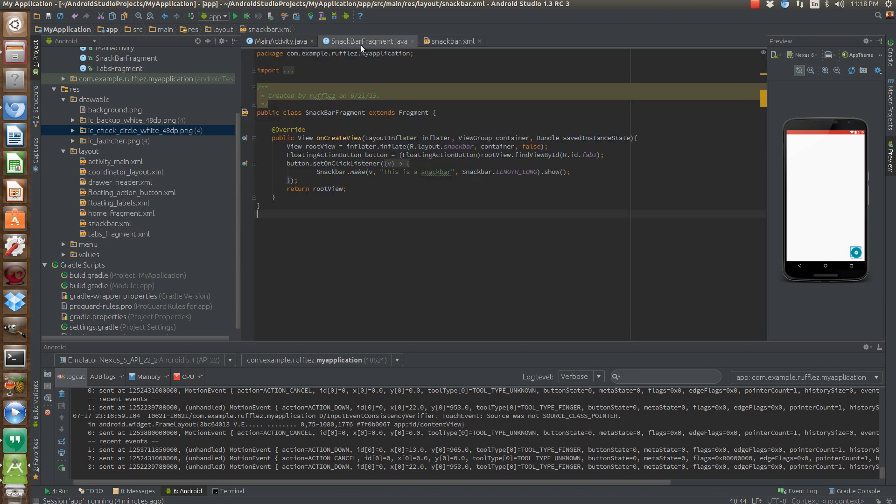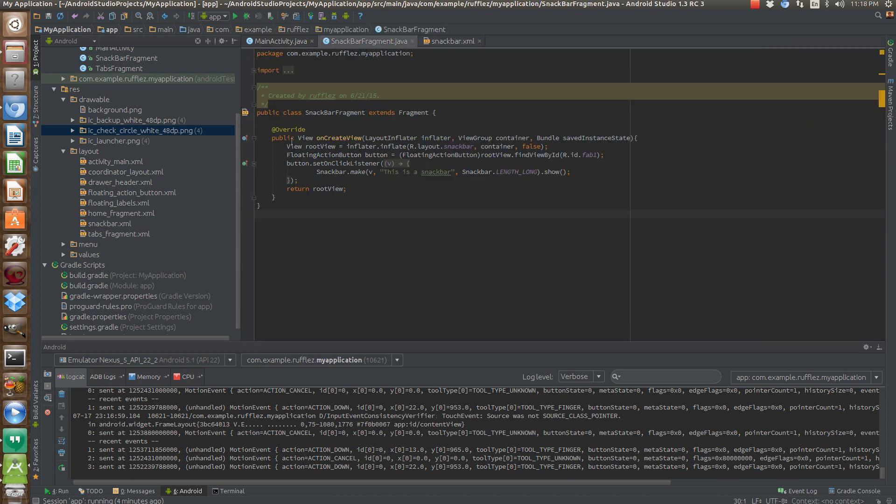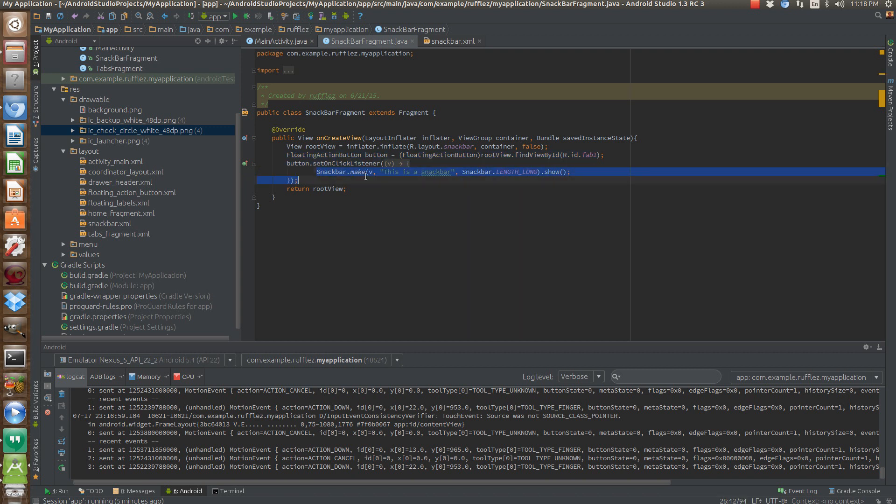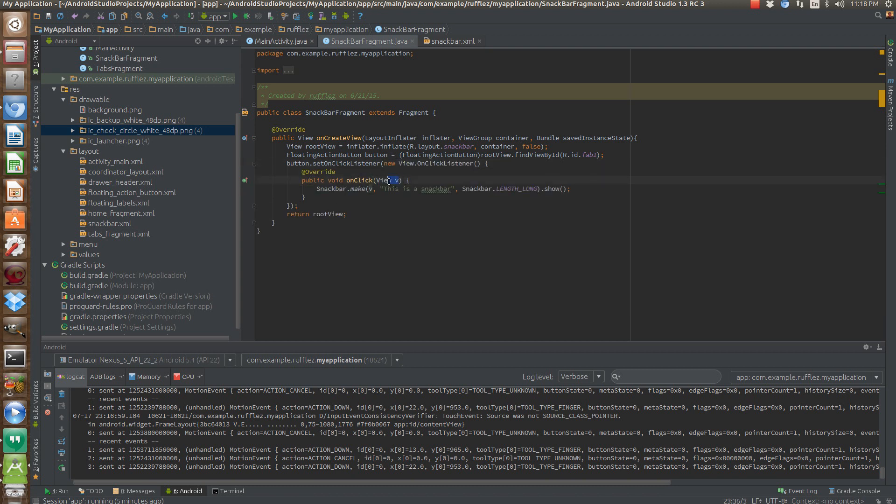So for the snack bar fragment, like before, we're just going to use our floating action button, use it as an actual button. And then you just call snackbar.make, call the view that is actually initiating it, so just V here. We're just going to display the text called this is a snack bar. Like Toast, you need to specify how long you want it to show. So this one we're just going to do long, and then the last thing is show, which actually inflates the view.